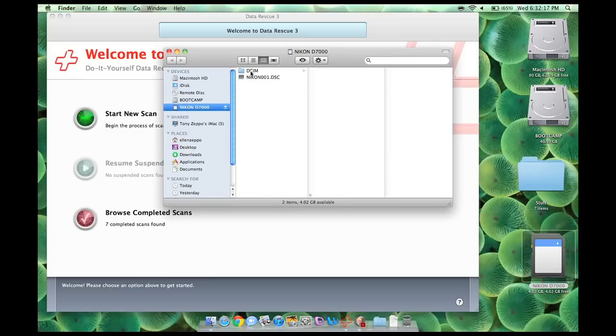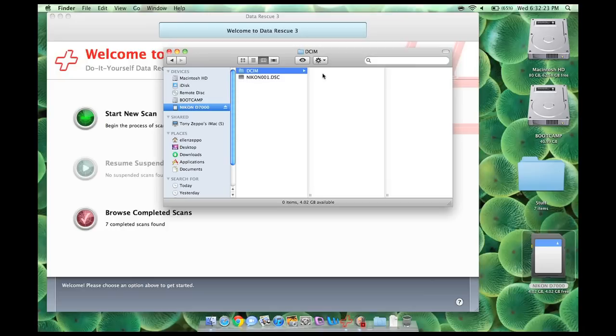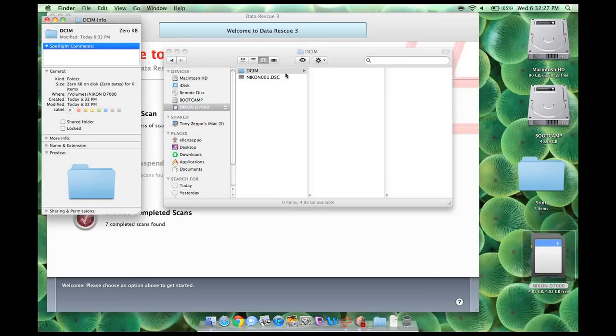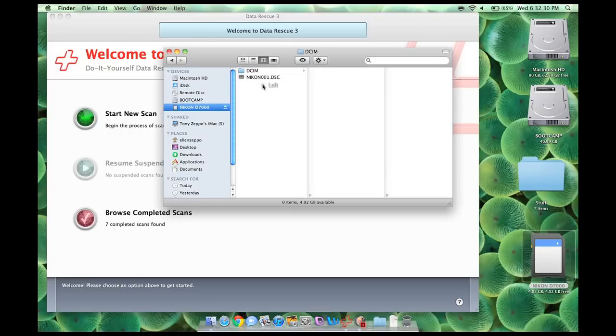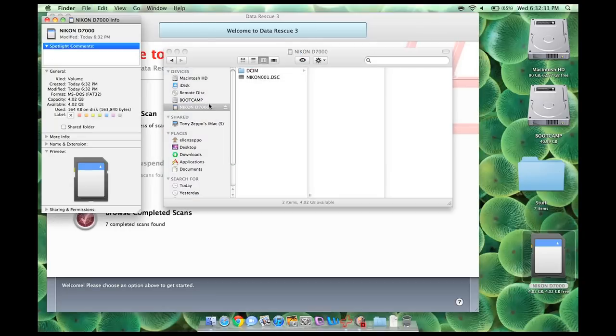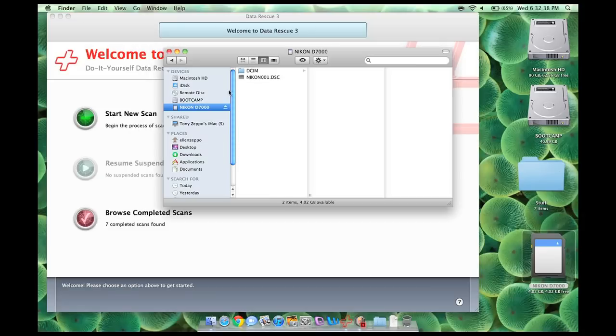Alright, so here's where I went before, and there was pictures. Actually, there was a date and then pictures, or a file name and then pictures. And now there is nothing. Zero kilobytes, I'm not hiding anything. Let's even click on this. Apple I. Alright, capacity 4.02 gigabytes. Available 4.02 gigabytes.